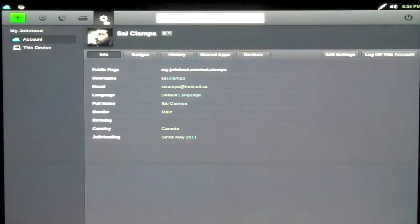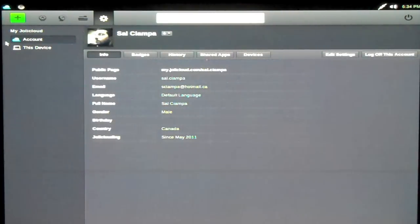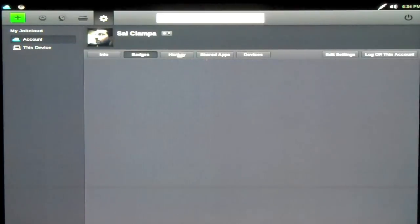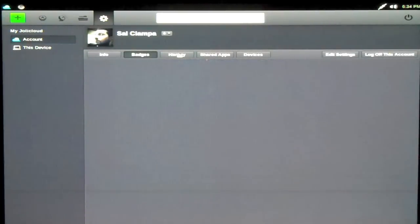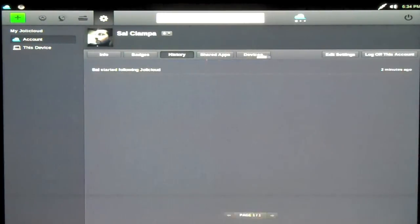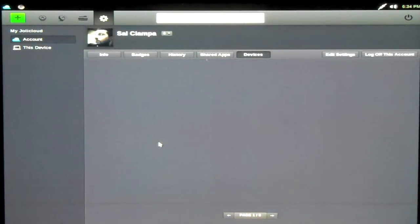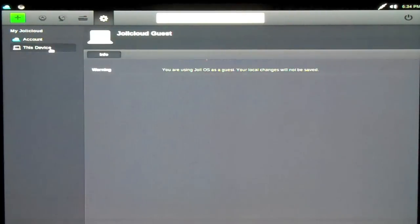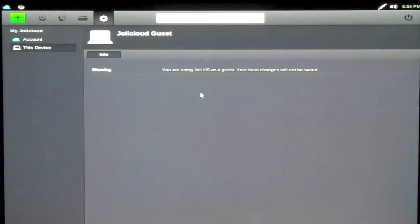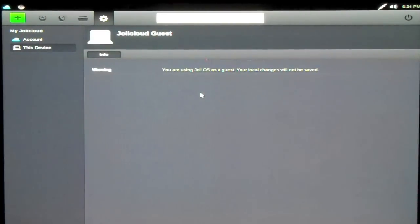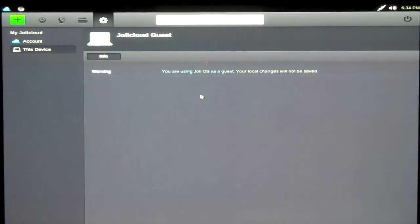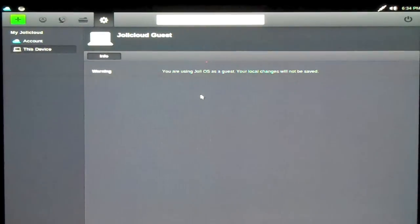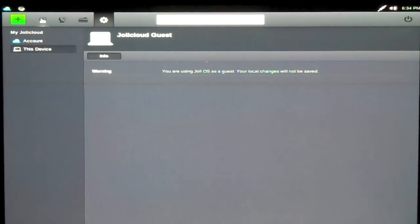Now, let's see what the settings, a little sprocket here. You have your info, badges. I don't know what that is. History, shared apps, devices. It's probably all the computers you are connected to with this thing. Then, we have this device. So, I'm looking at it. I think it's a little bit limited because we are logged in as a guest. But, this is what it looks like, guys.